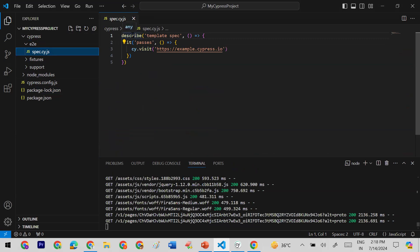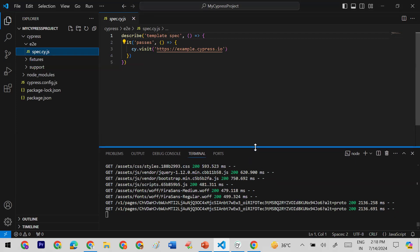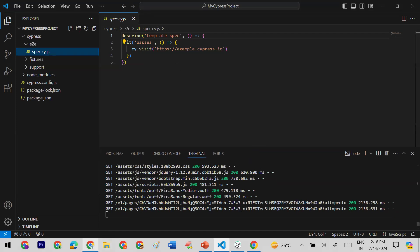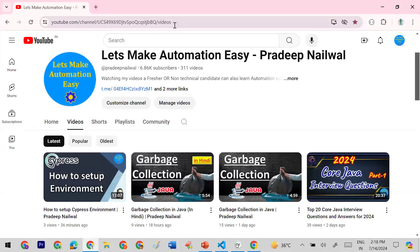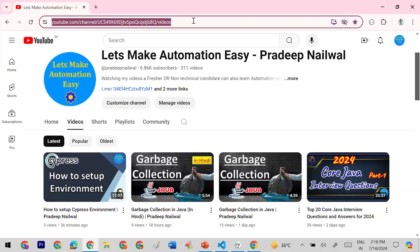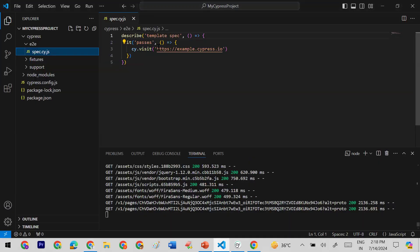In the spec file, whenever you want to create a specification there is a `describe` function. This is the default template provided so we can follow the same structure. We can confirm that the default template is working fine, and then try our own URL.